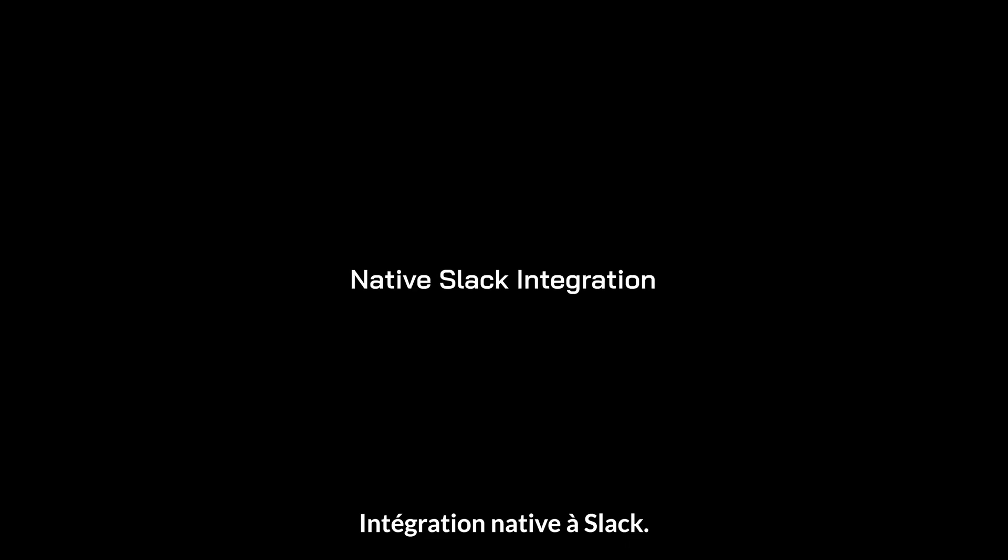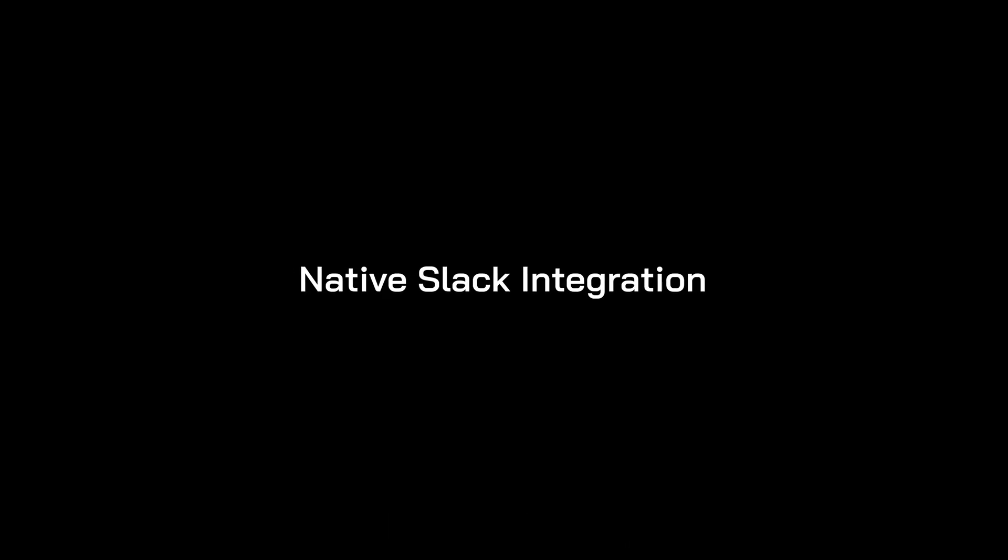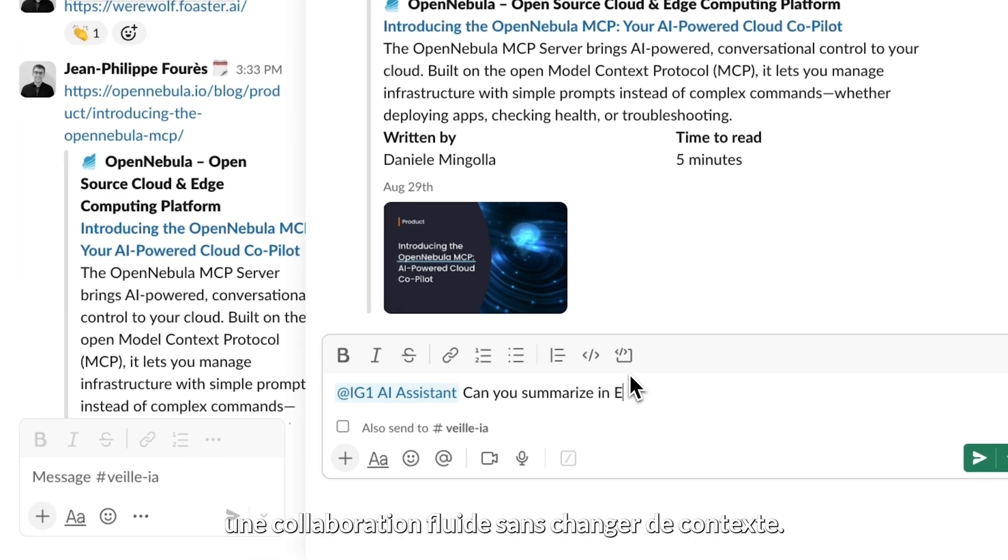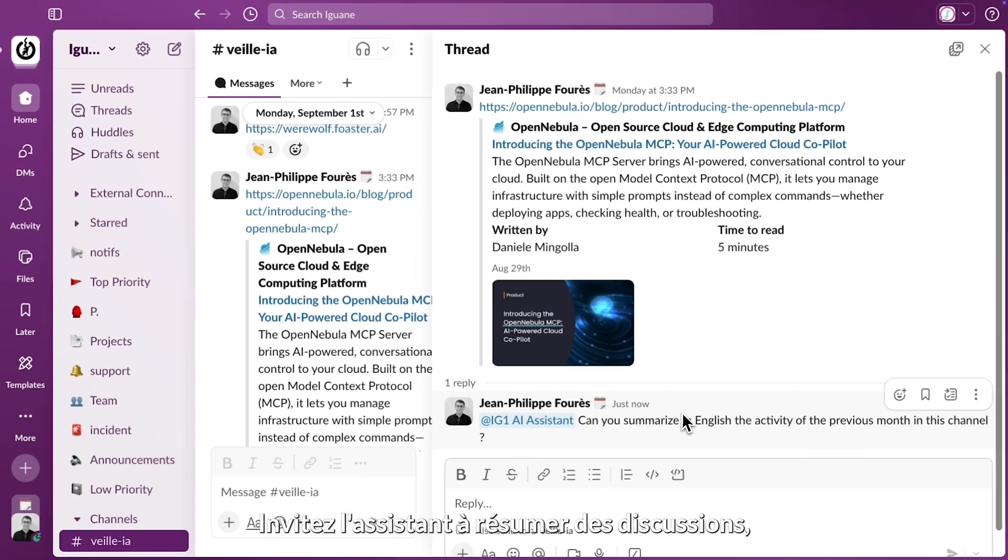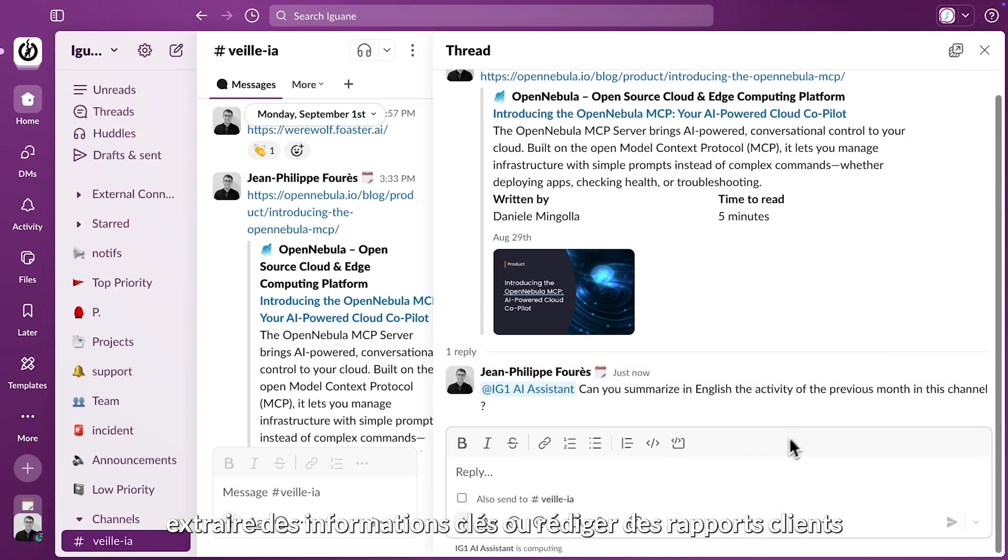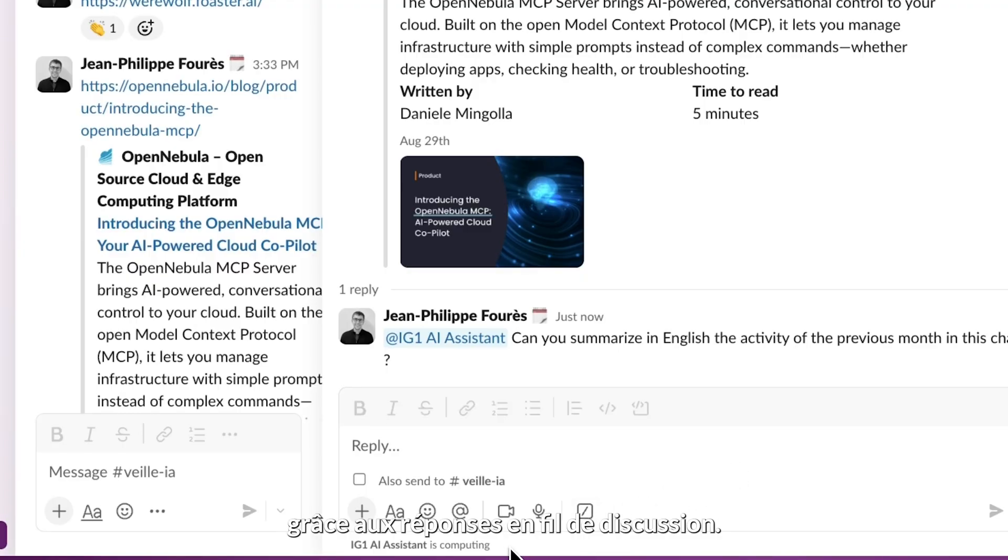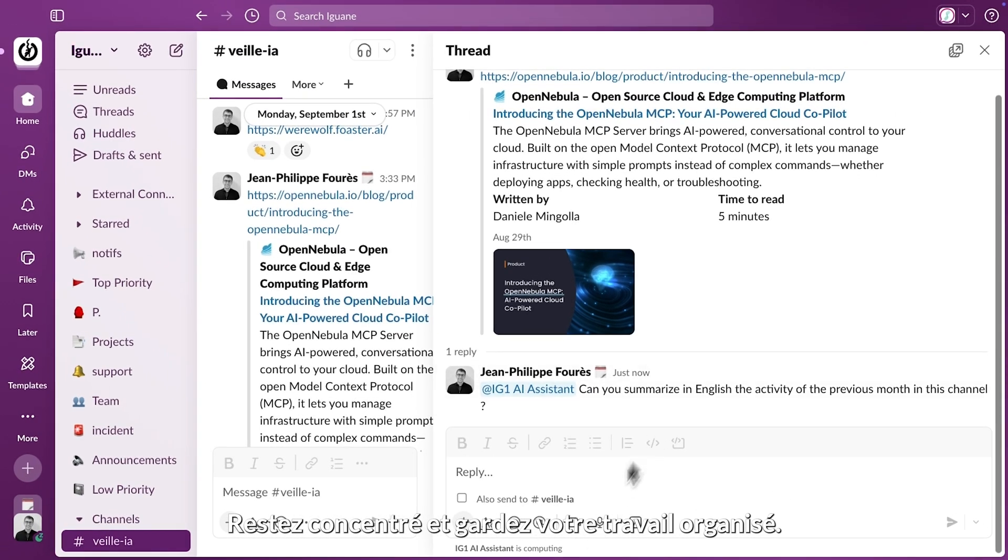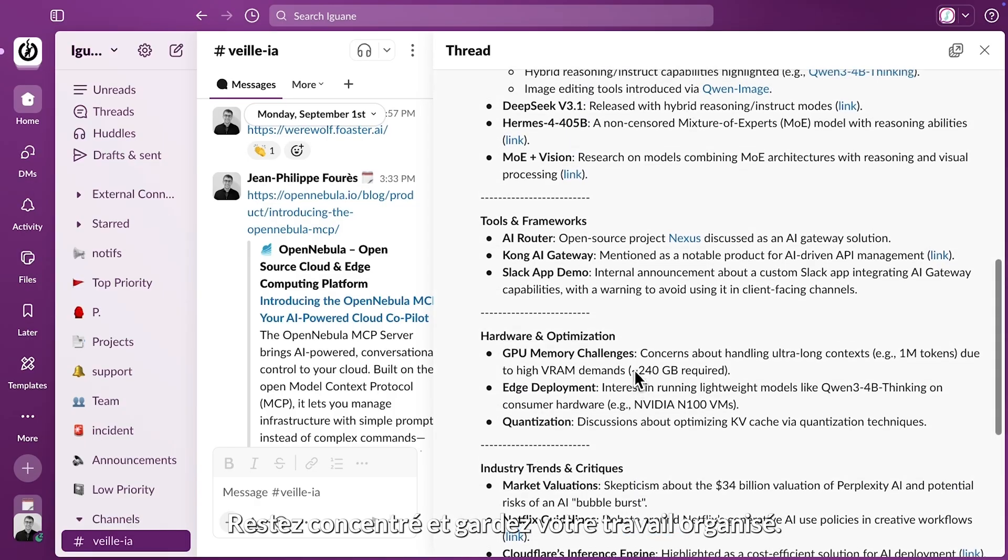Native Slack integration enables seamless collaboration without context switching. Invite the Assistant to summarize discussions, extract insights, or draft customer reports. Thanks to threaded replies, stay focused and keep your work organized.